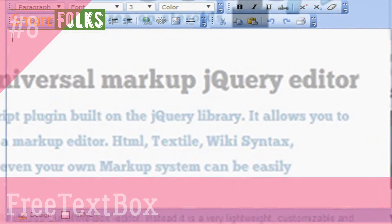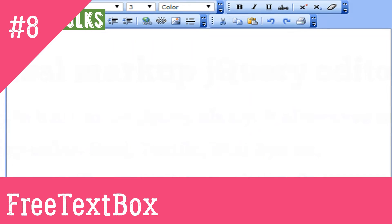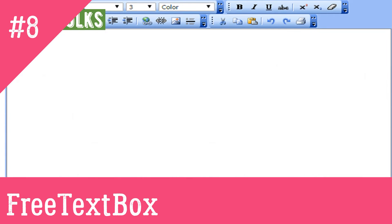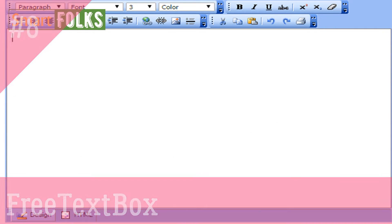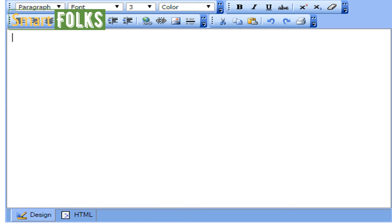8. Free Textbox. Free Textbox is an ASP.NET specific HTML editor. The editor most closely resembles Microsoft Word in terms of appearance and functionality. Although the free edition is missing a few functions, it contains more than enough to get you started.